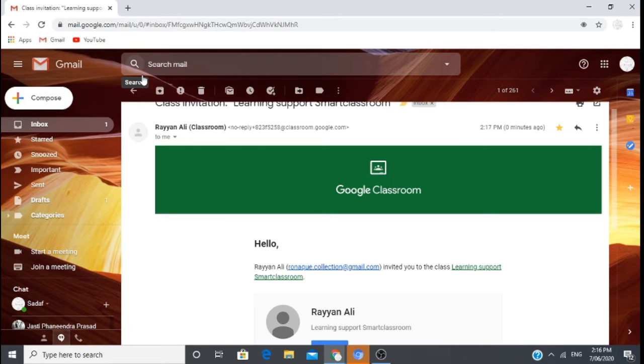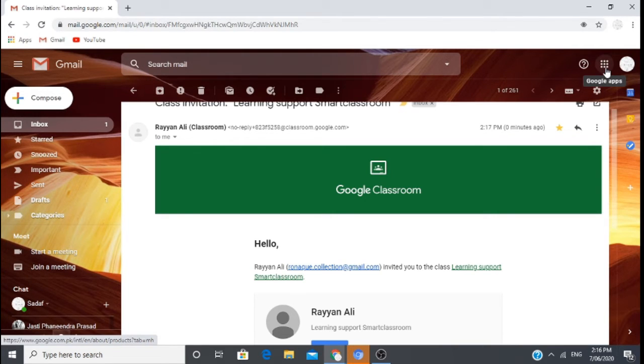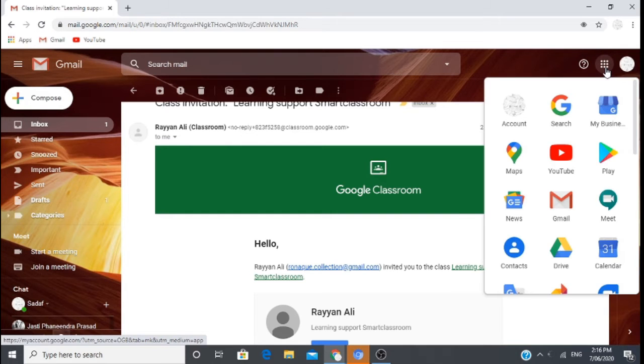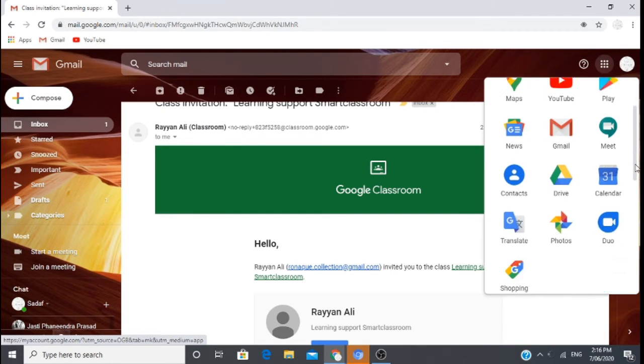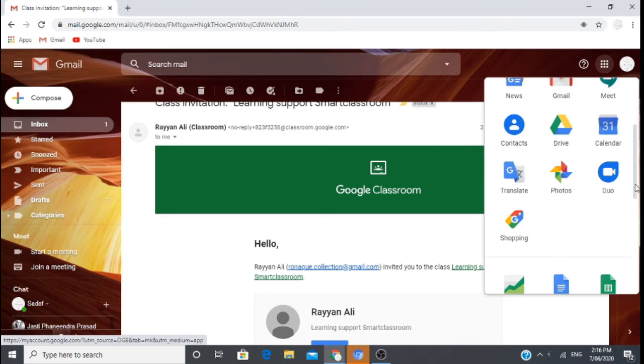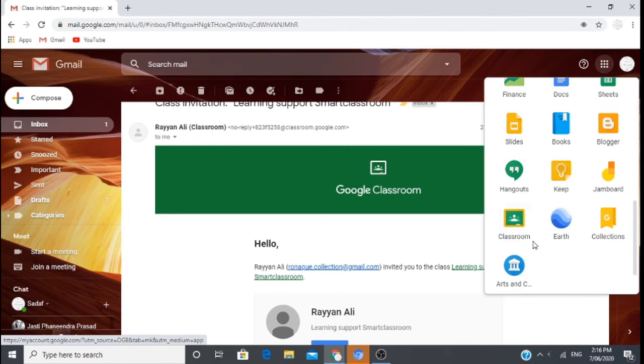First, you will open your classroom. For this, you will open your 9 dots menu, and then we will go to classroom.